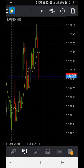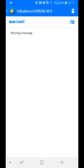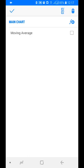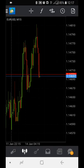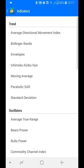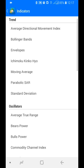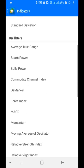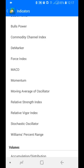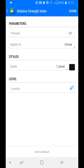Go to the indicator window, delete any existing moving average, then select RSI (Relative Strength Index). Set the period to 21, apply to close, and set the style to black color.